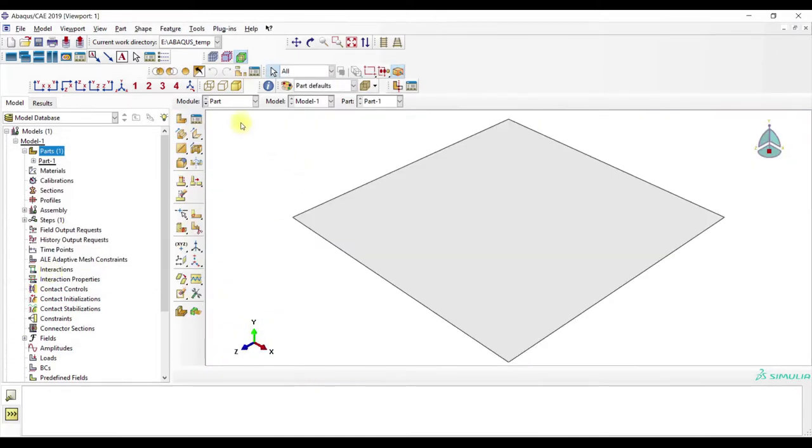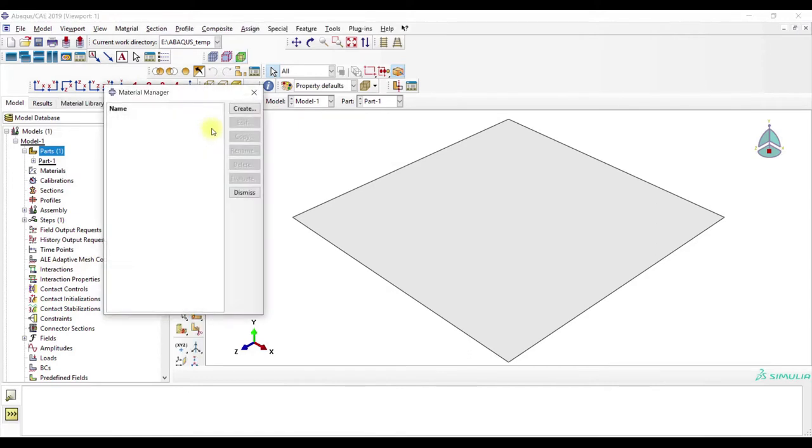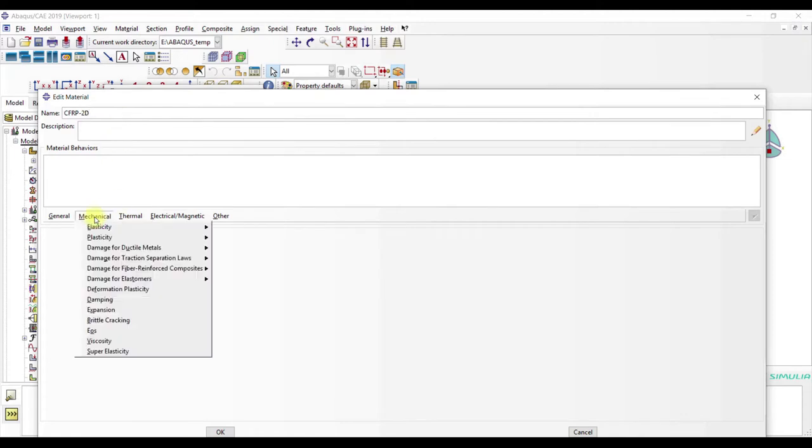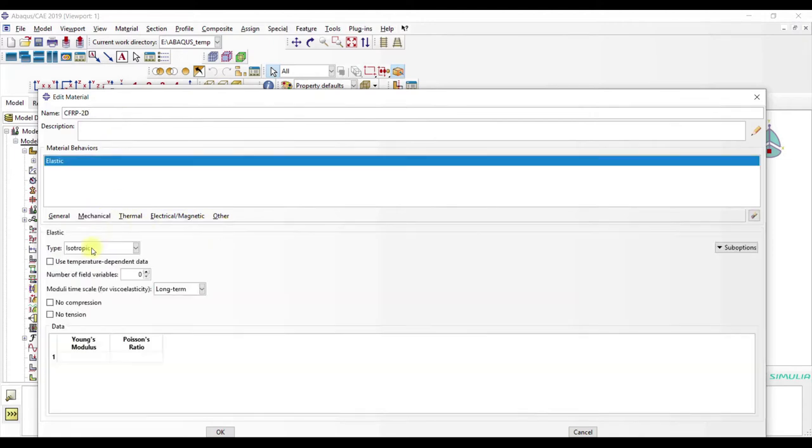Now we have our 2D model. With property, create, CFRP 2D, mechanical, elasticity, elastic, and here laminar.